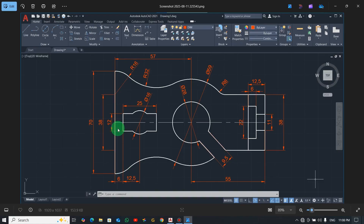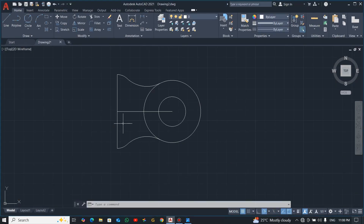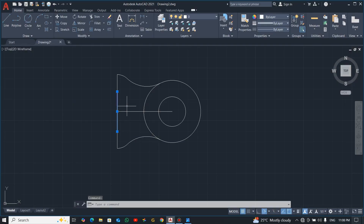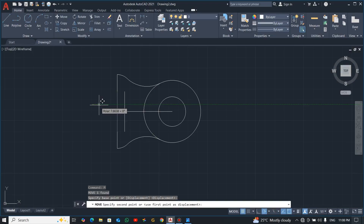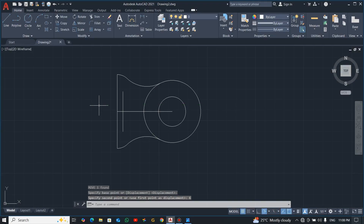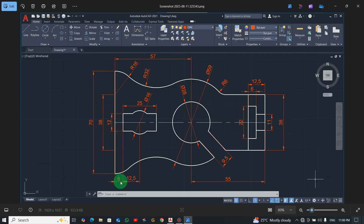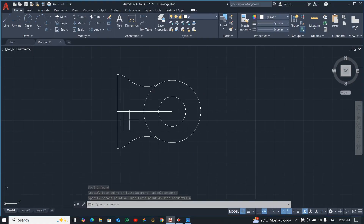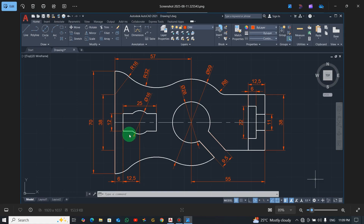Now let's deal with this part over here. The difference here is 6, so I'll select this line. Instead of deleting, I'll move it to the right by 6 to pick up this distance. Now I have it here, and I will offset it 25.